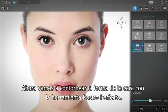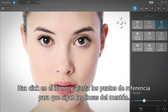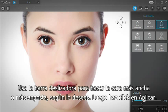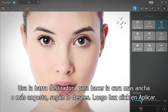Now we'll use the Face Reshaper to adjust facial contours. Click the icon and adjust the feature points so that they follow the chin line. Use the slider bar to make the face wider or narrower as desired, then click Apply.